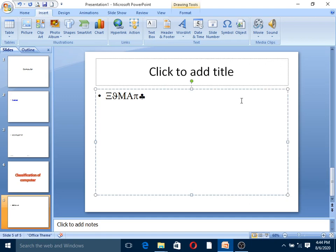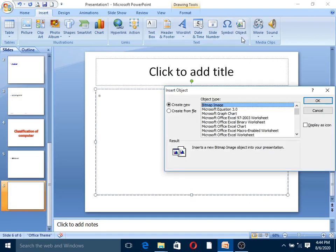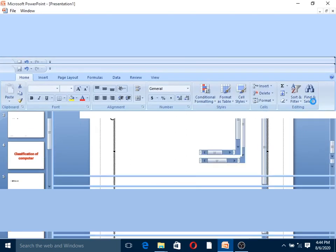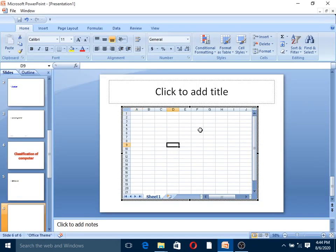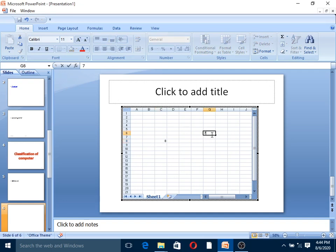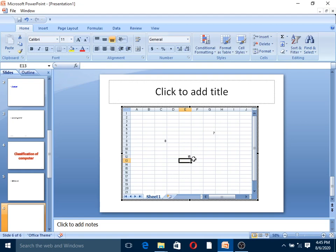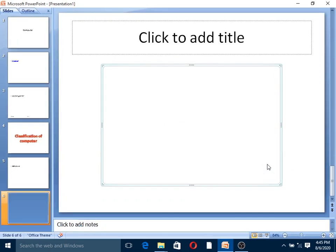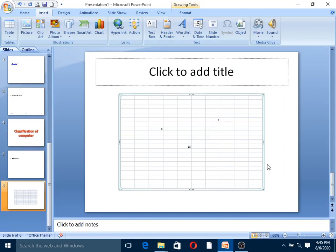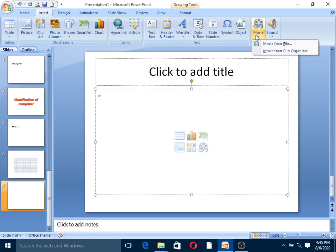Next is object. Object allows you to create new or insert from file. Create new Microsoft Office Excel 97 to 2003 worksheet. The Excel sheet is inserted and you can perform changes. For example, type 80 in one cell, 70 in another, then in E12 enter equals this plus this. The Excel calculation is inserted as an object into the slide.